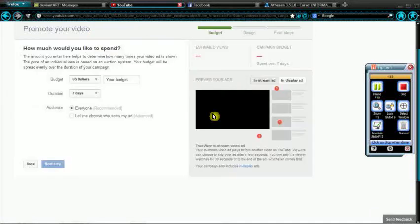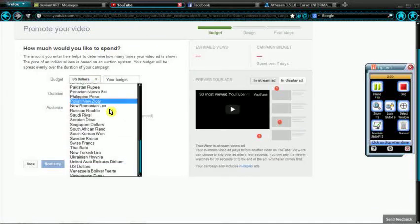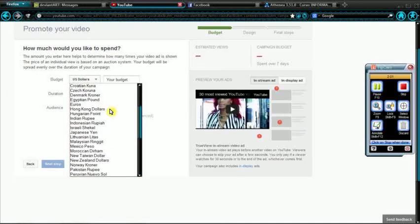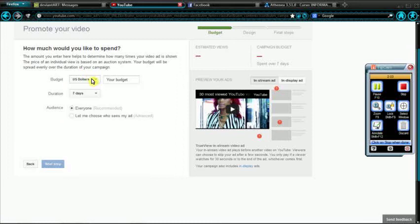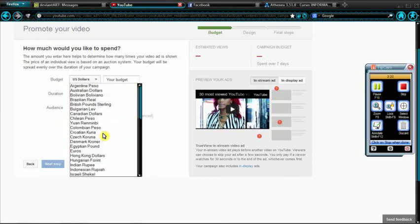Let's see how this works. Let's see. How much would you like to spend? The amount you enter here helps us determine how many times your video ad is shown. The price of an individual view is based on an auction system. Your budget will be spread evenly over the duration of your campaign. Okay, I am definitely not going to do this. I just want to check it out.